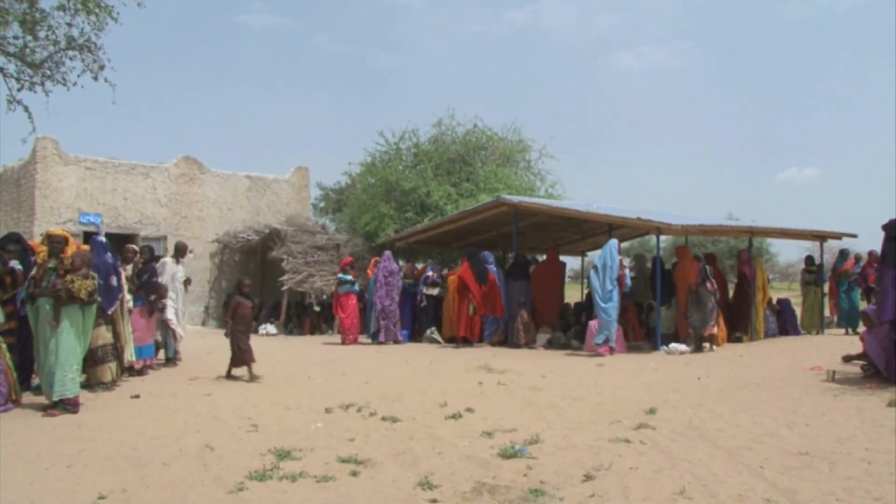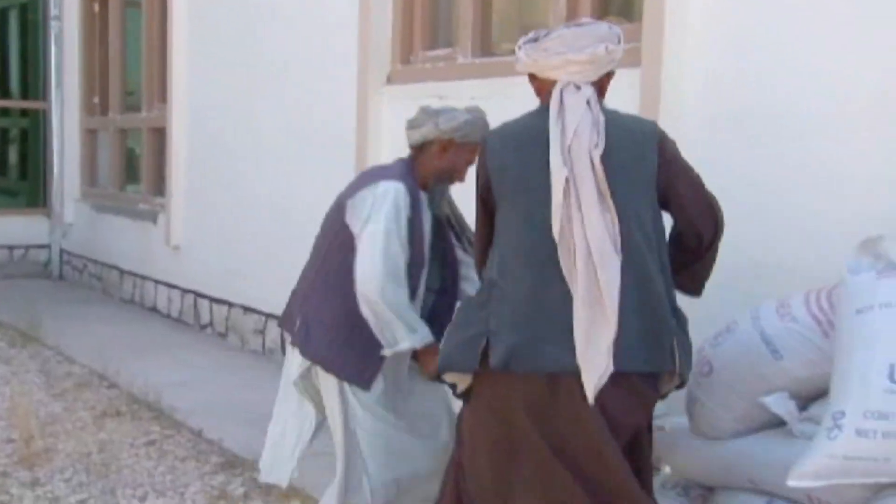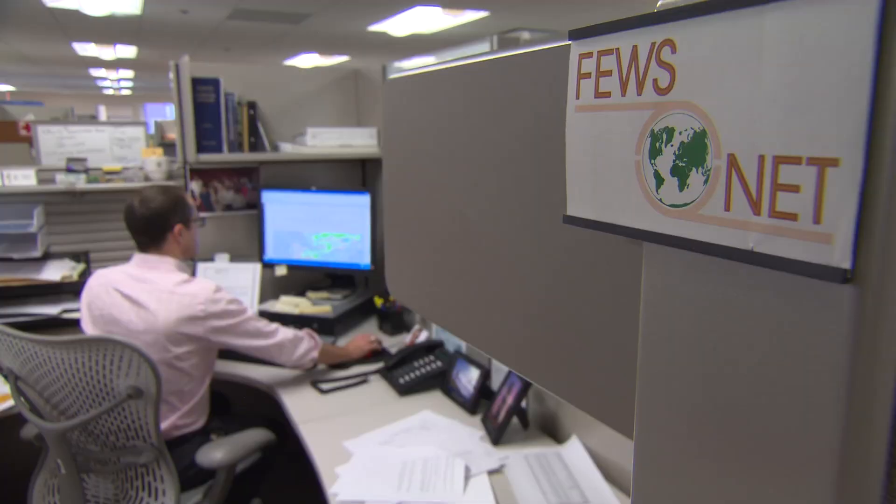The Foreign Agriculture Service works hand-in-hand with our sister agencies — the State Department, USAID, FEWS NET, and NASA — to monitor crop production worldwide.